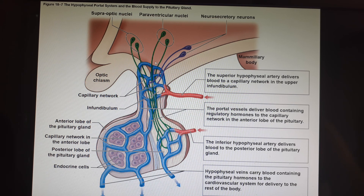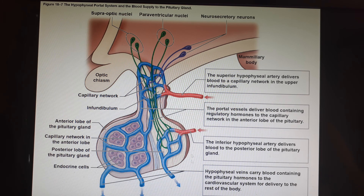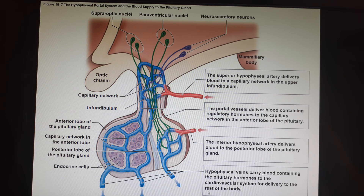When the action potential comes down the hypothalamic-hypophysial tract, those neurohormones stored in the bottom of these neurons are simply put into a blood vessel running through the back of the pituitary and released into the general circulation — not into the portal system.